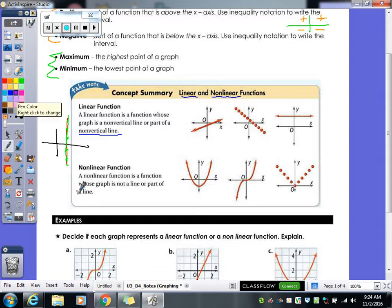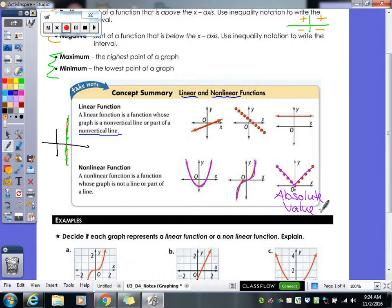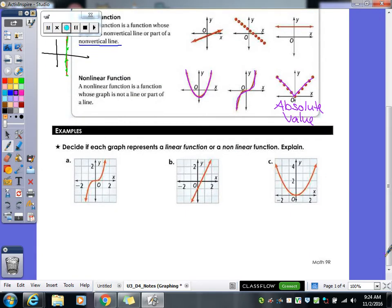A non-linear function is a function whose graph is not a line or part of a line. For example, this one here is clearly non-linear — it does not make a straight line, it has a little curve. This one also has a little curve to it. And this graph we did last class — the absolute value graph — it makes the V shape.